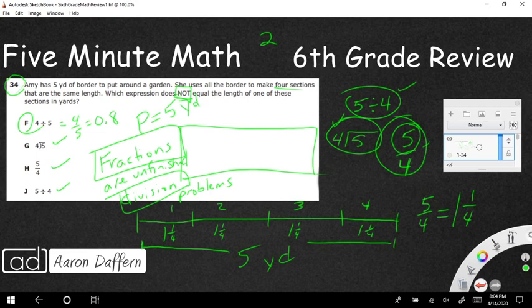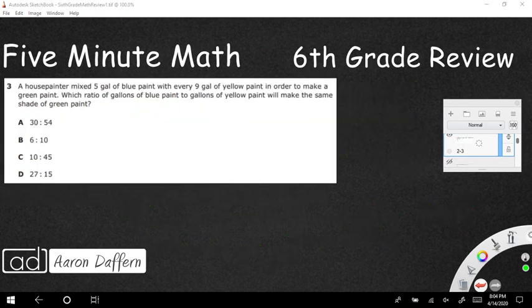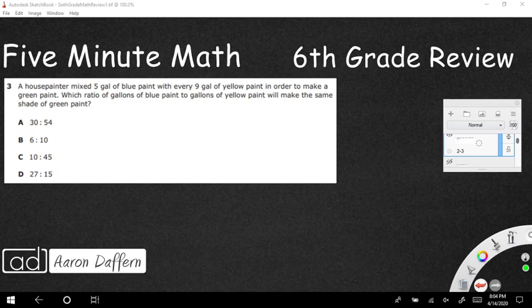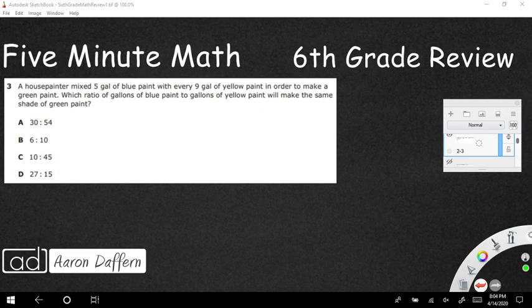So moving on from there, let's take a look at number two for this evening. We're going to be looking at ratios. A house painter mixed five gallons of blue paint with every nine gallons of yellow paint in order to make a green paint.